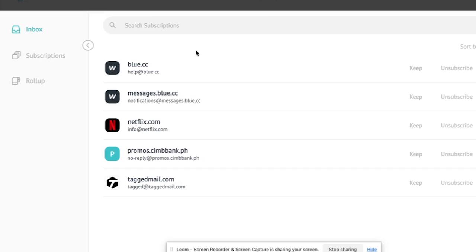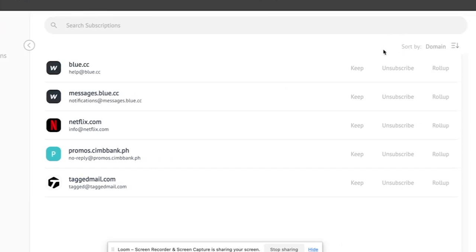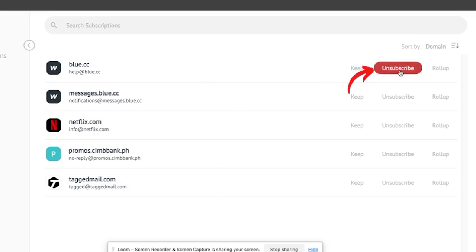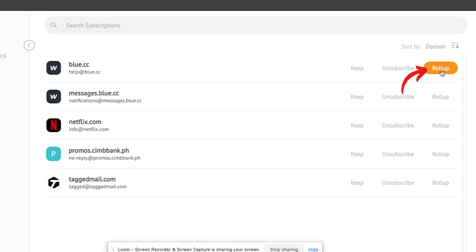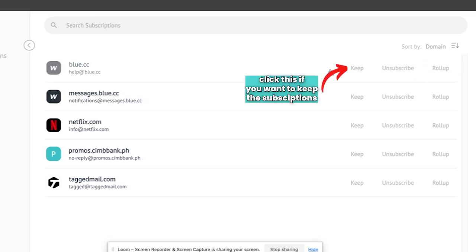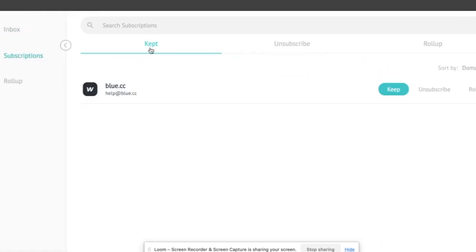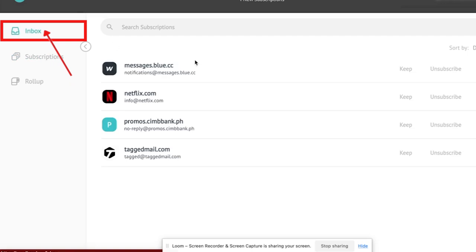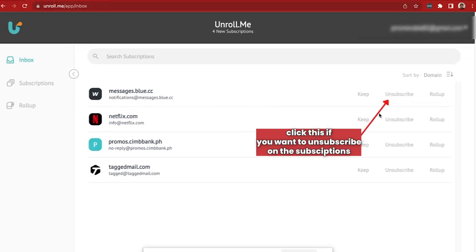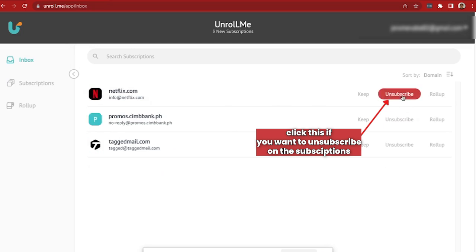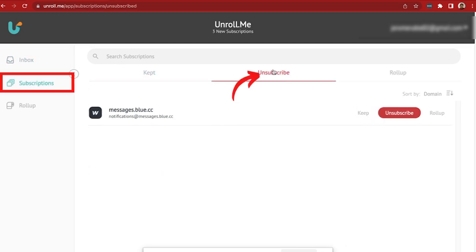Now for this example, I have five subscriptions under this account. As you can see on the right side, you have three options: whether to keep the subscription, to unsubscribe from the subscription, or to click on roll up. If you want to keep the subscription, simply click on the keep button and it will go straight here under subscriptions under kept. Let's go back to inbox. If you want to unsubscribe from this subscription, simply click on unsubscribe and it will still show under subscriptions as unsubscribe.